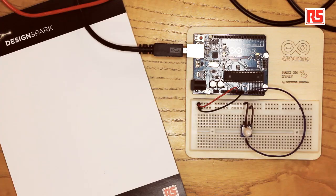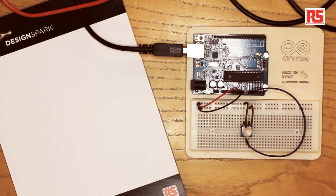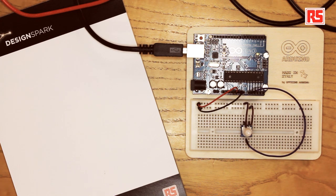To do this, we're going to be using the processing language. Processing was a major inspiration and one of the bases for developing Arduino. It's a great way to learn how to program. You can download the processing IDE for free from the processing.org website.